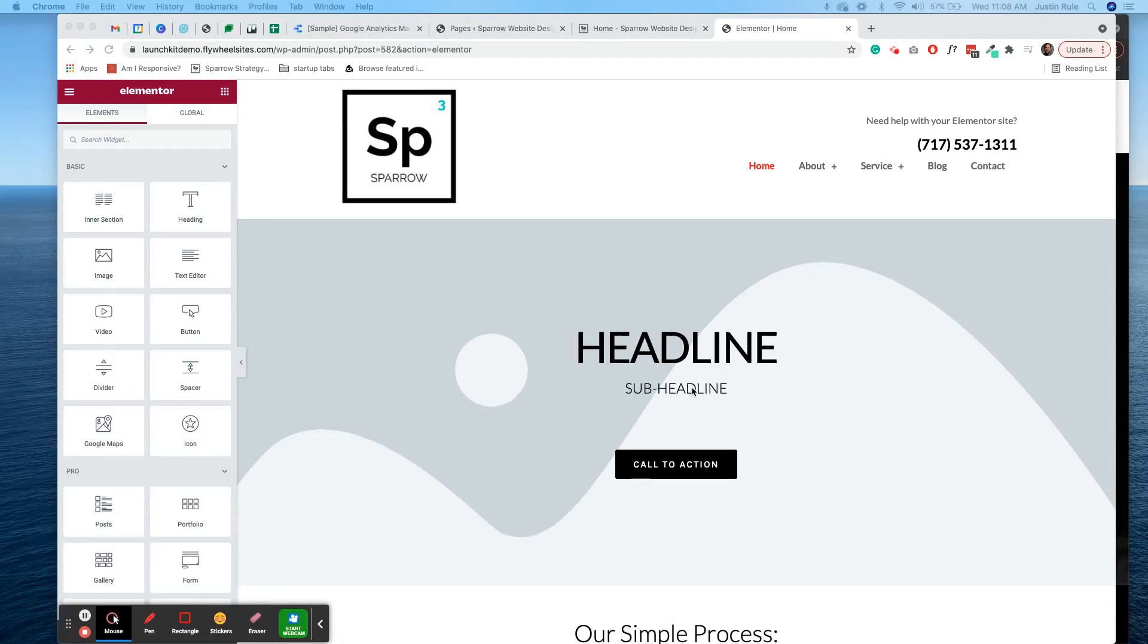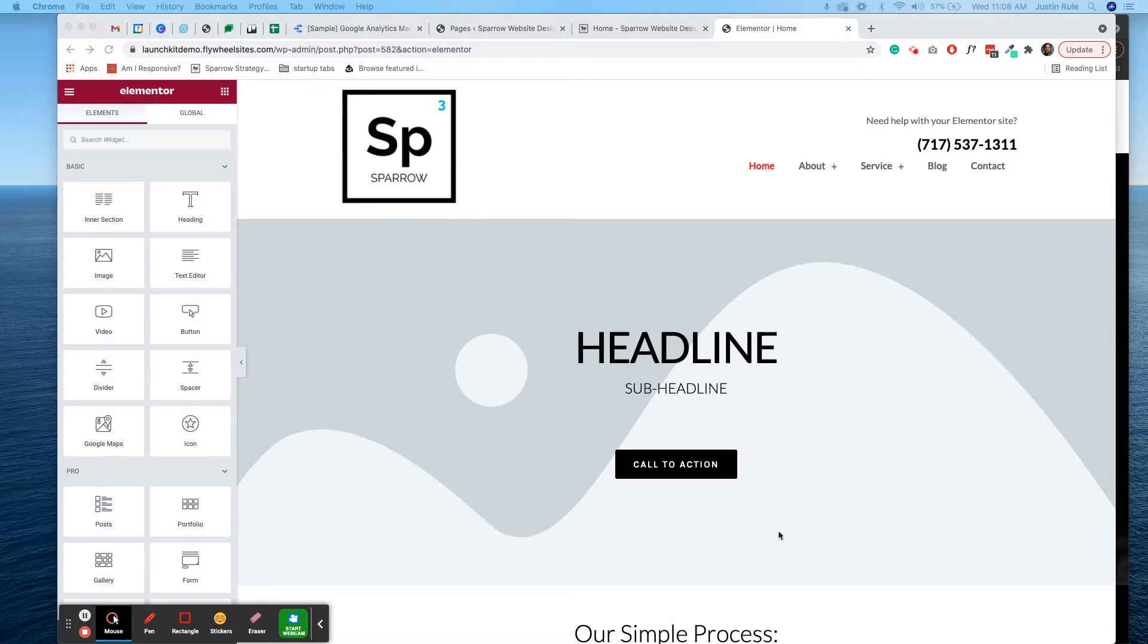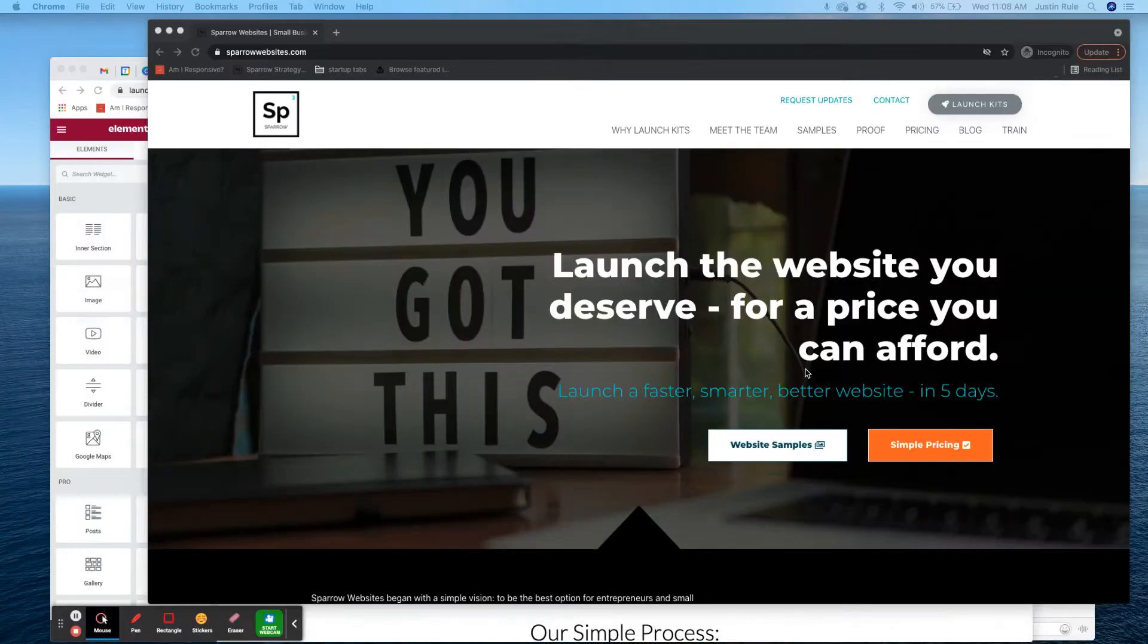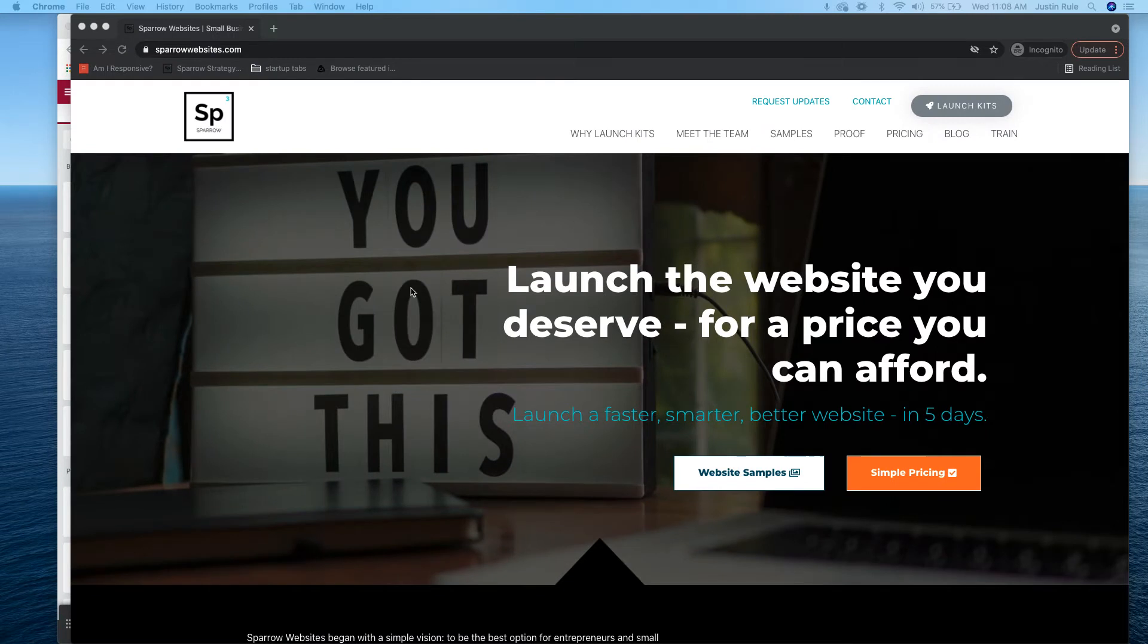What's up everybody, Justin Ruhl here from Launch Kits. Today on our Sparrow Website Strategy Session, we're going to show you something really cool you can do with your Launch Kit and it involves increasing conversion on mobile devices. So check it out.